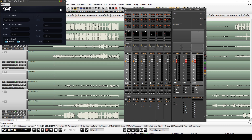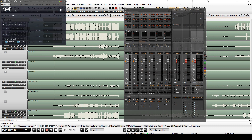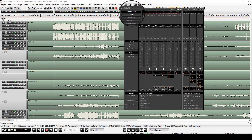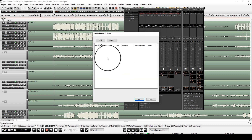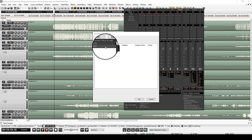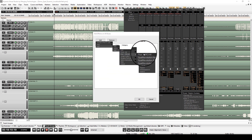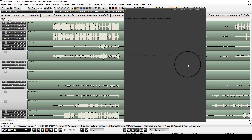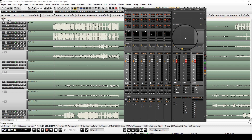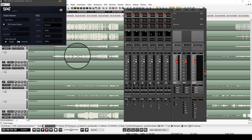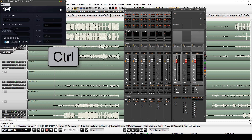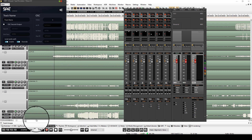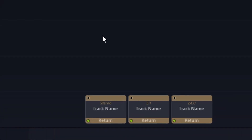Now let's do the same to the monitor buses using the SPAT Return plug-in. Again, enable the local audio path mode on the monitor buses. We can look in the SPAT Revolution to see that the three instances are displayed.